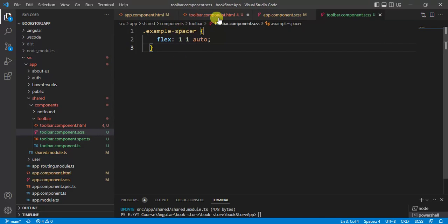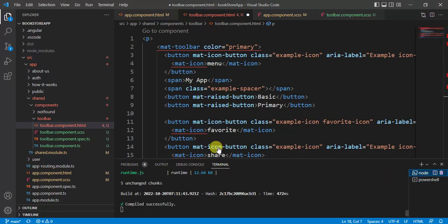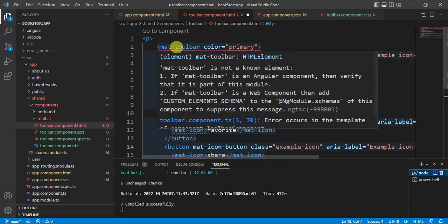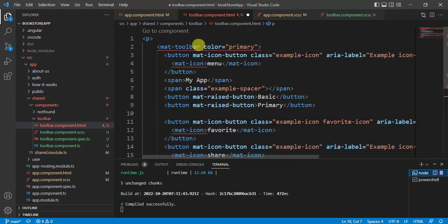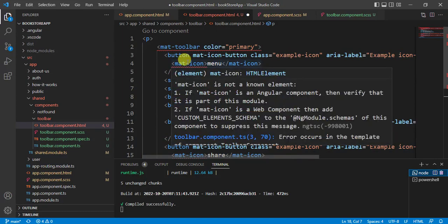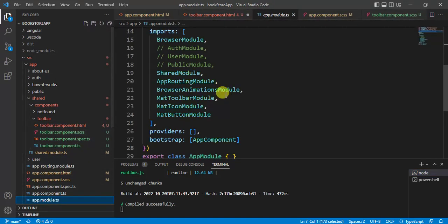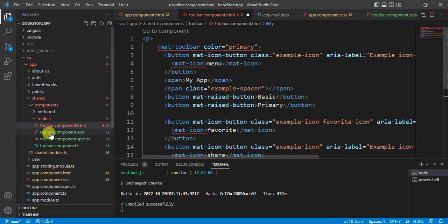We are getting some errors because the application does not know anything about MatToolbar and MatIcon. We already included the corresponding modules in app module, but we are still getting these errors. This is because every module is separate in itself — now we are using the toolbar component in the shared module.